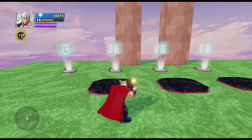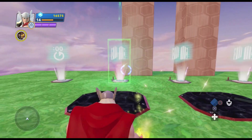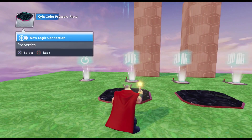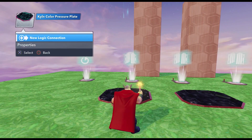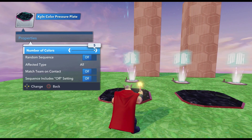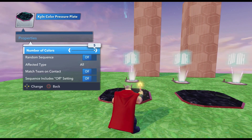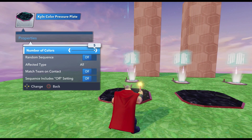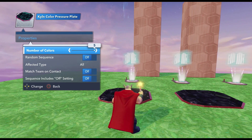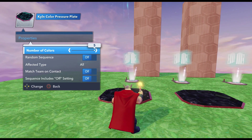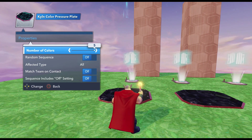Let's get started and make these connections. First thing we're going to do is bring up the properties of our color-changing plate. If you look at the properties, you'll see that you have Number of Colors, which lets you choose how many colors the plate cycles through — five is the max and the default. The default sequence for these color-changing plates is blue, orange, green, purple, and red, so every plate will always go through that color sequence when you step on it.